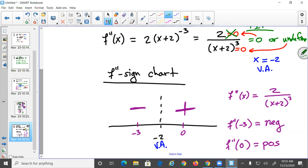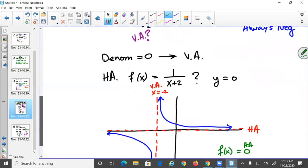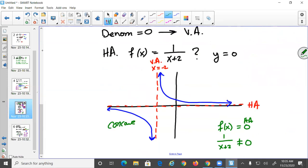The signs — negative then positive — translate to concave down, then concave up. Concave down looks like a frown, concave up looks like a cup. This matches the graph we drew earlier, so the concavity confirms our picture is correct.